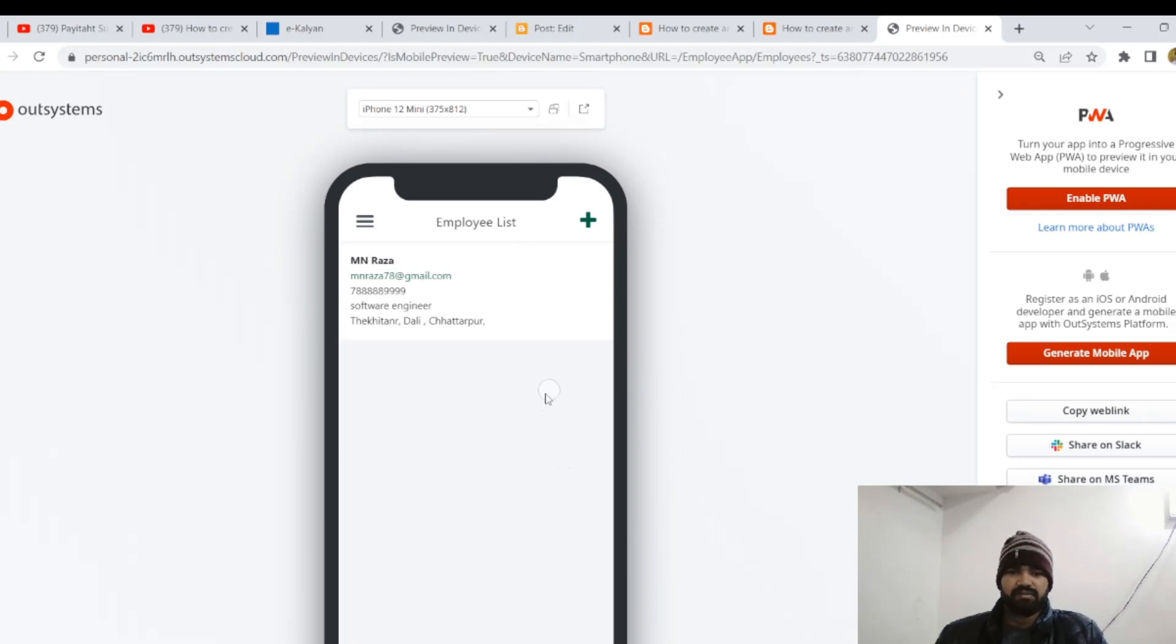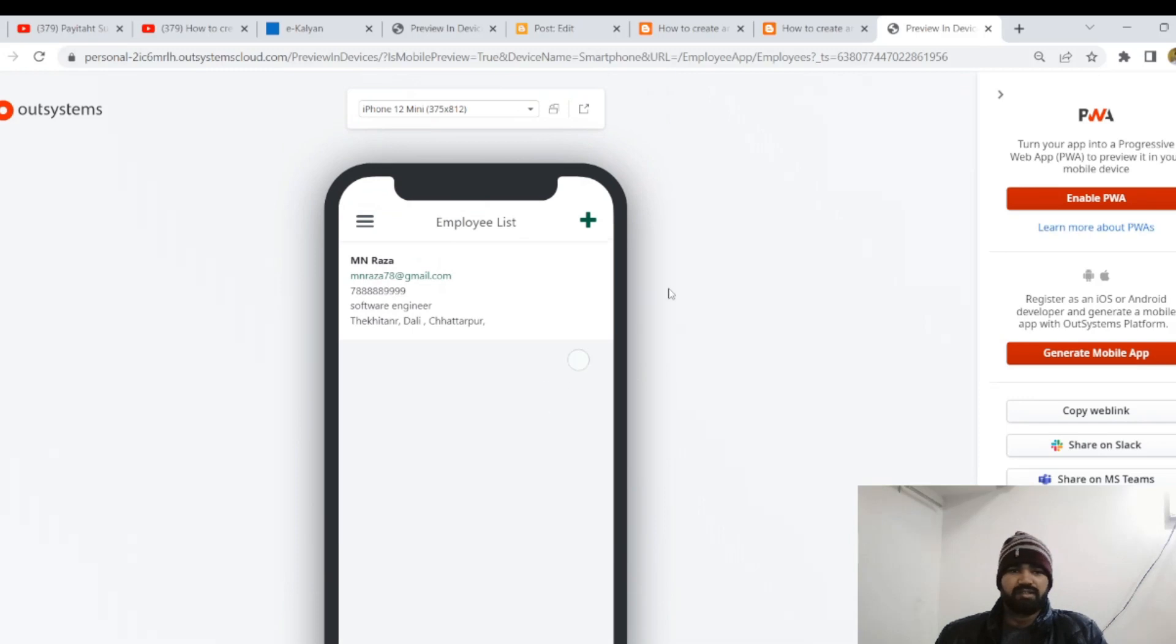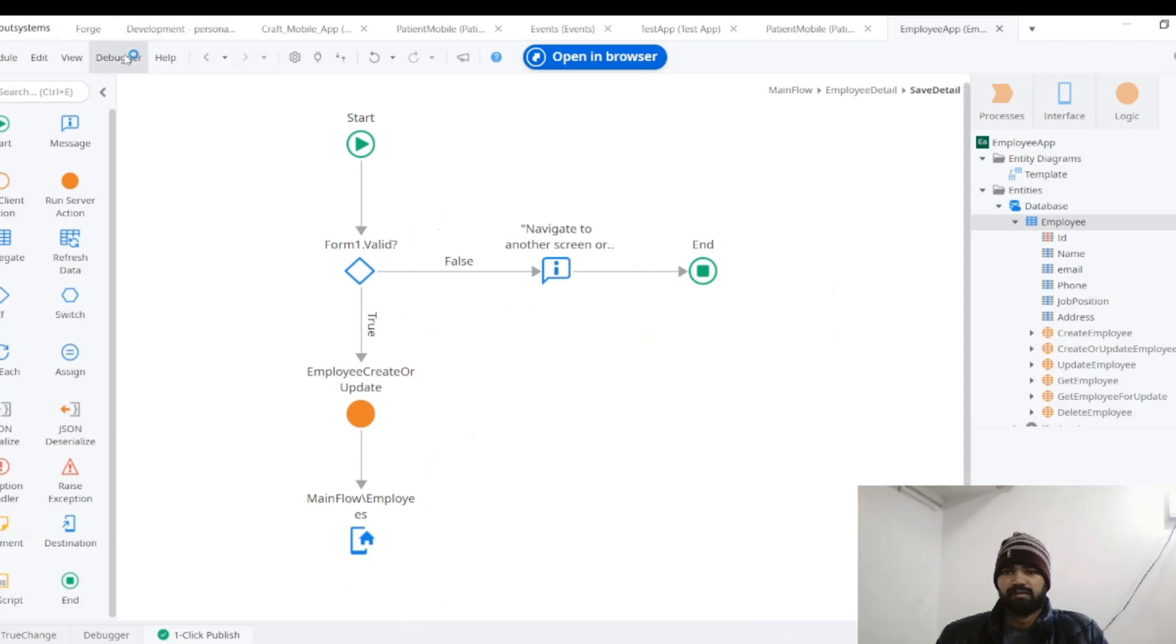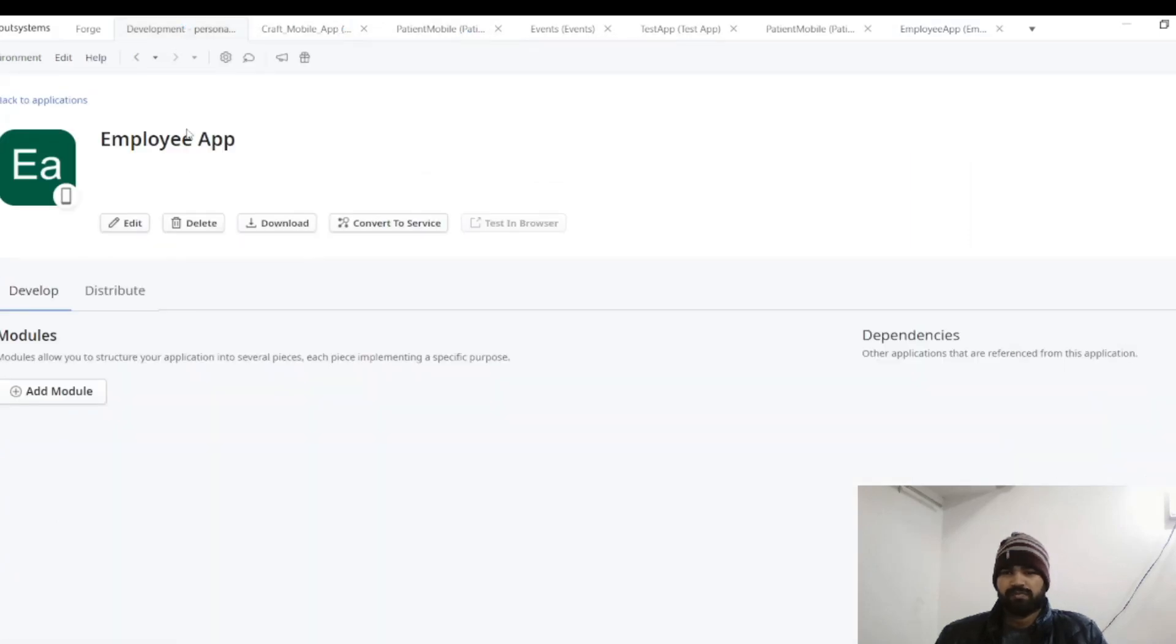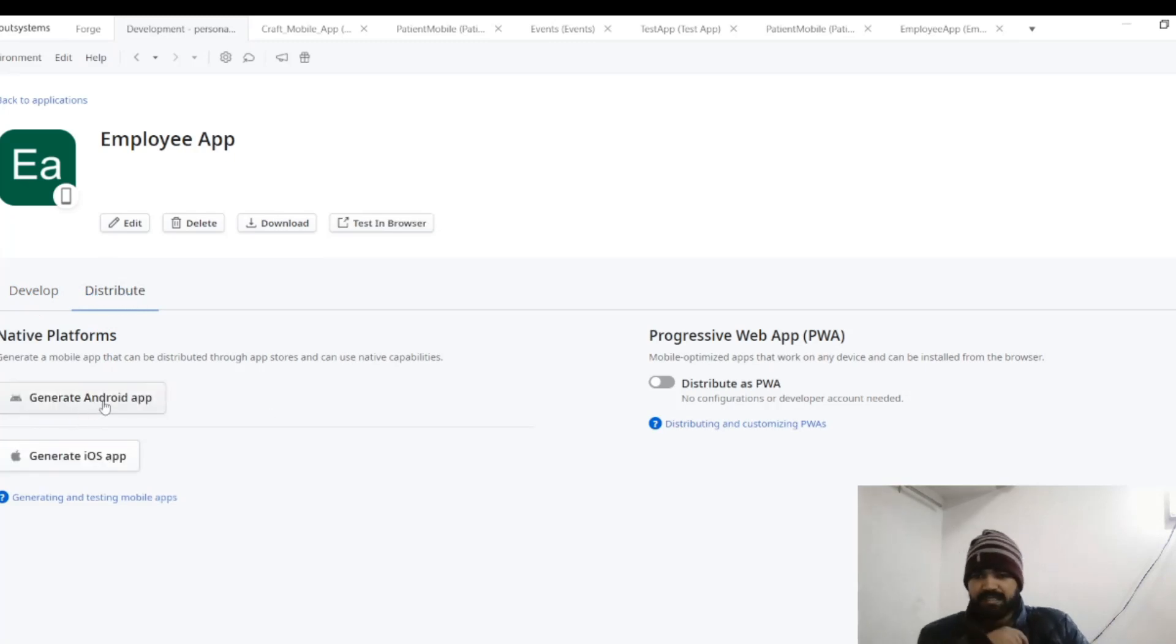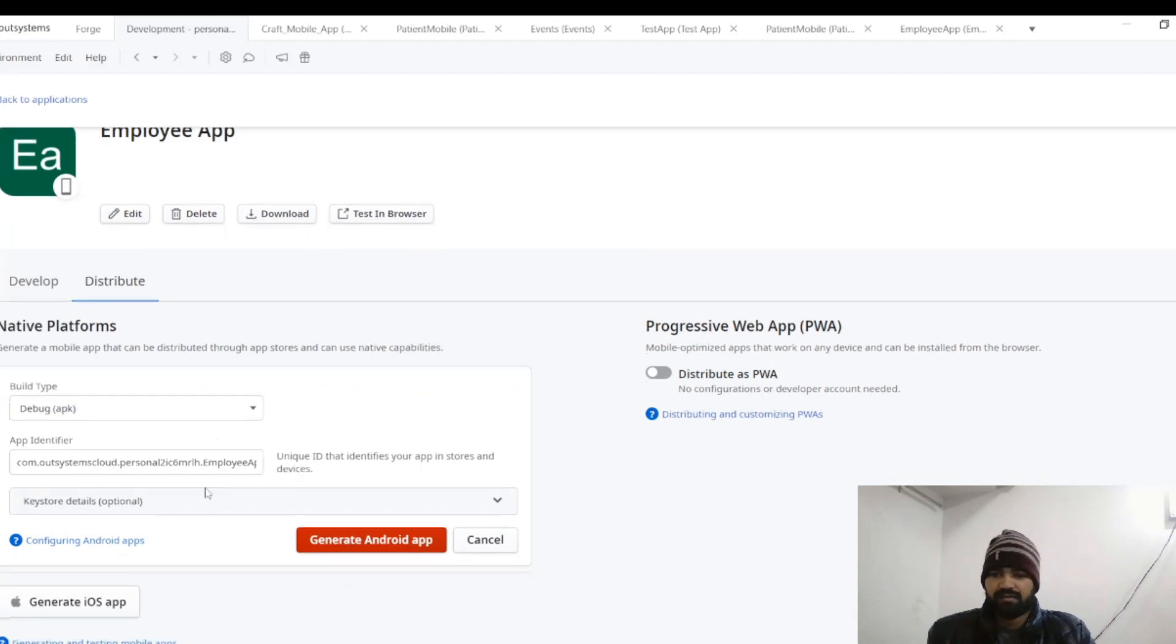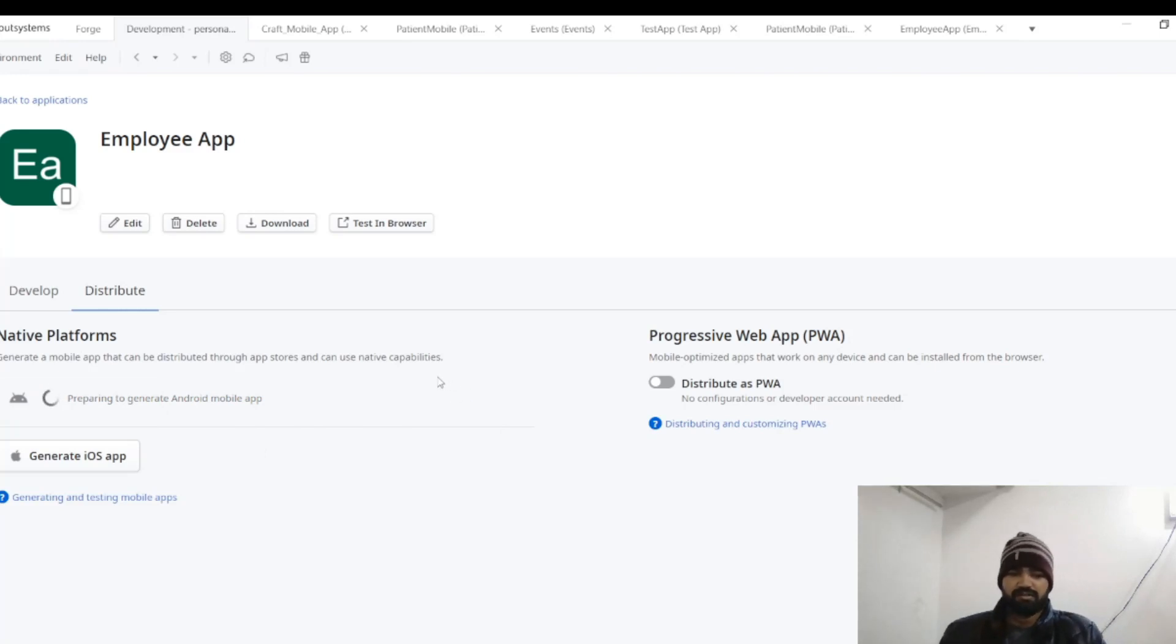So for downloading this one for your mobile, you will have to go here, come back here. This is your Employee App. Select the Distribute tab, Generate for Android APK, and leave all the things to default and generate Android APK file. And it will create your APK file in few seconds. You can test on your mobiles. Thank you.